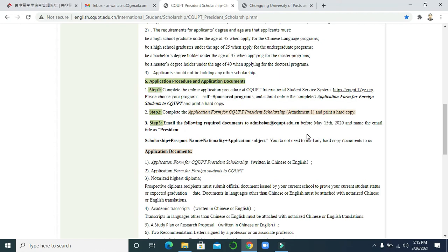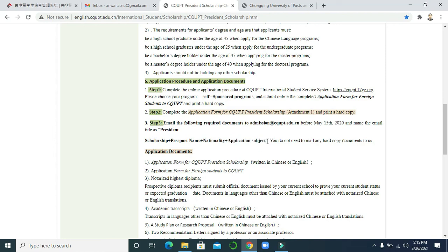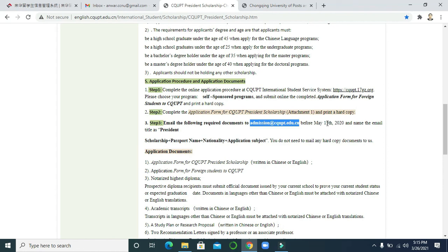Send the zip file to this email address. One important thing: the email subject title should be formatted as: 'President Scholarship + your name + your nationality + your application subject or major.' Title your file in that format and send it to the email address before May 15th. Thank you so much, that's enough for today. I will come back with more videos like this, so stay in touch.